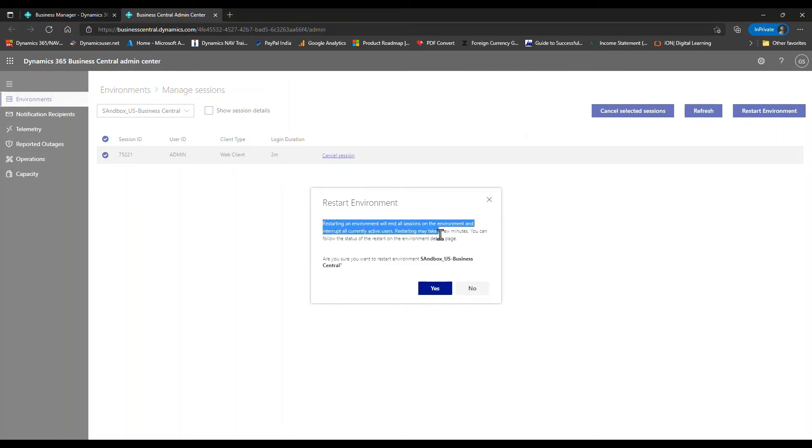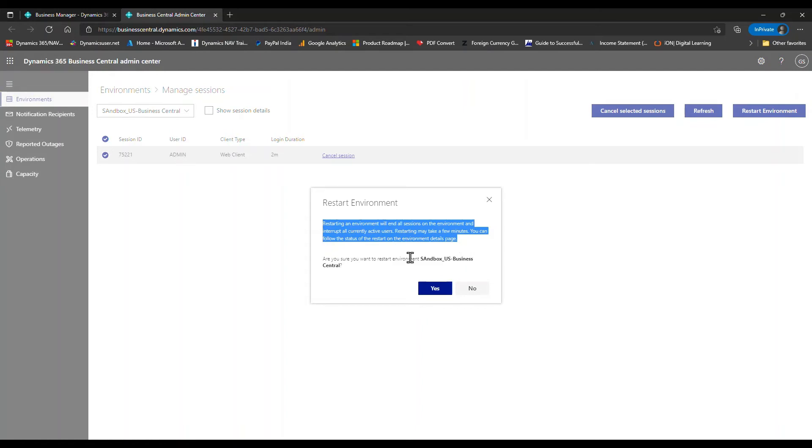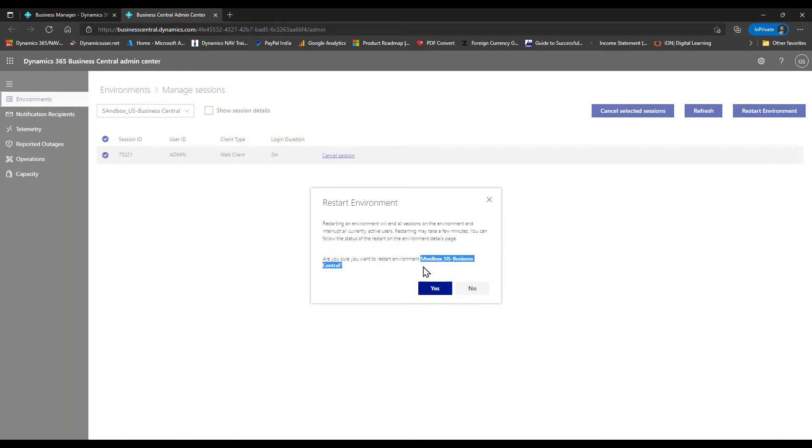It's giving me a message. I'll read it for you: 'Restarting an environment will end all sessions on the environment and interrupt all currently active users. Restarting may take a few minutes. You can follow the status of the restart on the environment details page. Are you sure you want to restart environment?' The environment name is shown here. I'll click on 'Yes' to proceed.